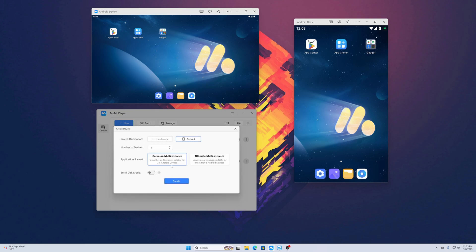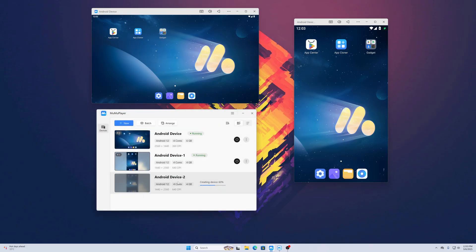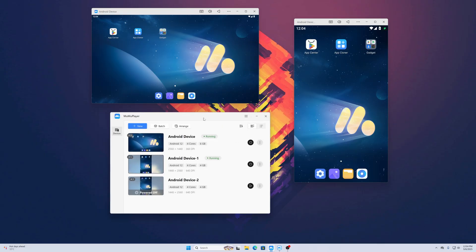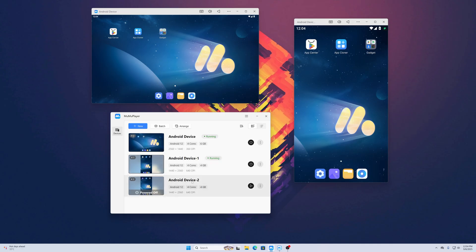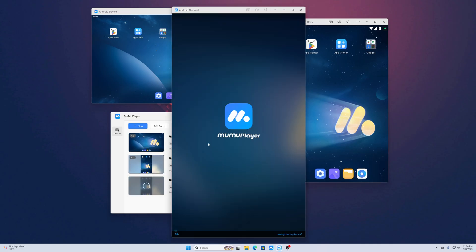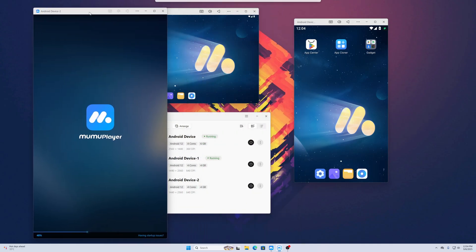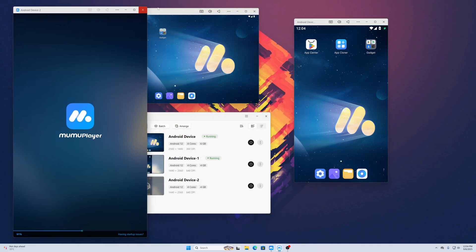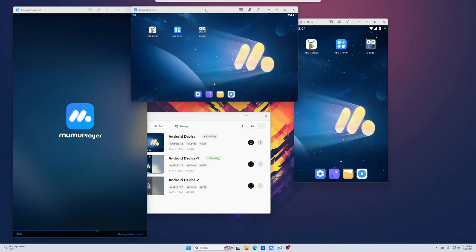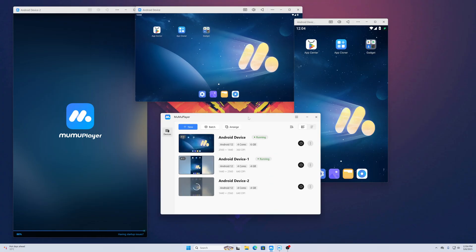Then go to Advanced. If you want to select common multi-instance or ultimate systems, select it, then click on Create. It will create another Android device on your computer. To run that Android device, just click on the display icon and it will start the Android emulator.